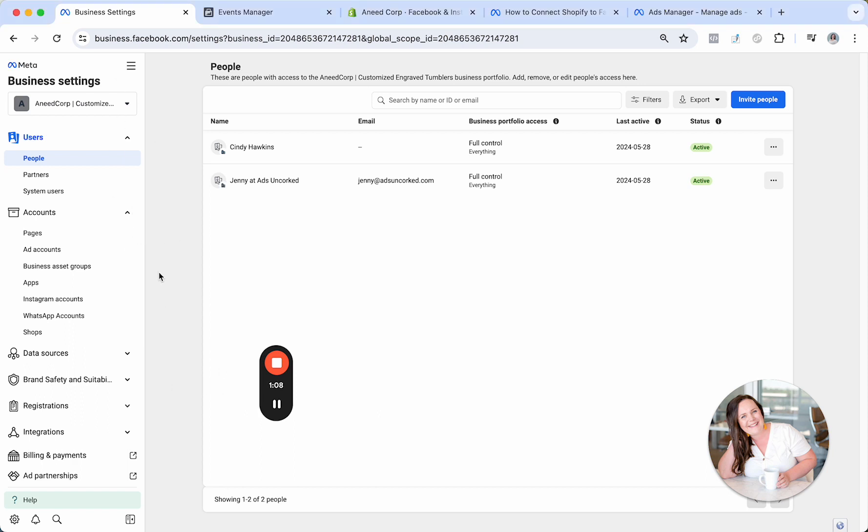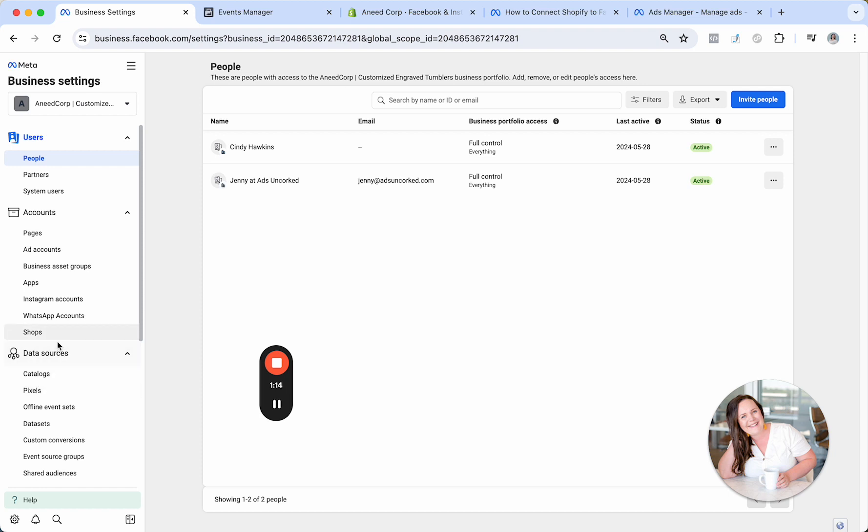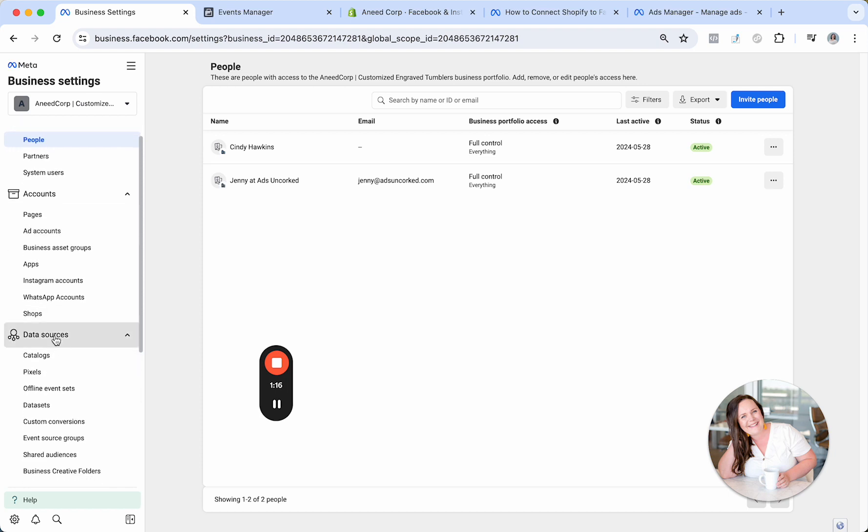So anyway, here we are. Under Users, you'll find People, Partners, Pages, Ad Accounts, just like I said. Our Pixel now lives under Data Sources. It used to be up here, but they moved it down here.